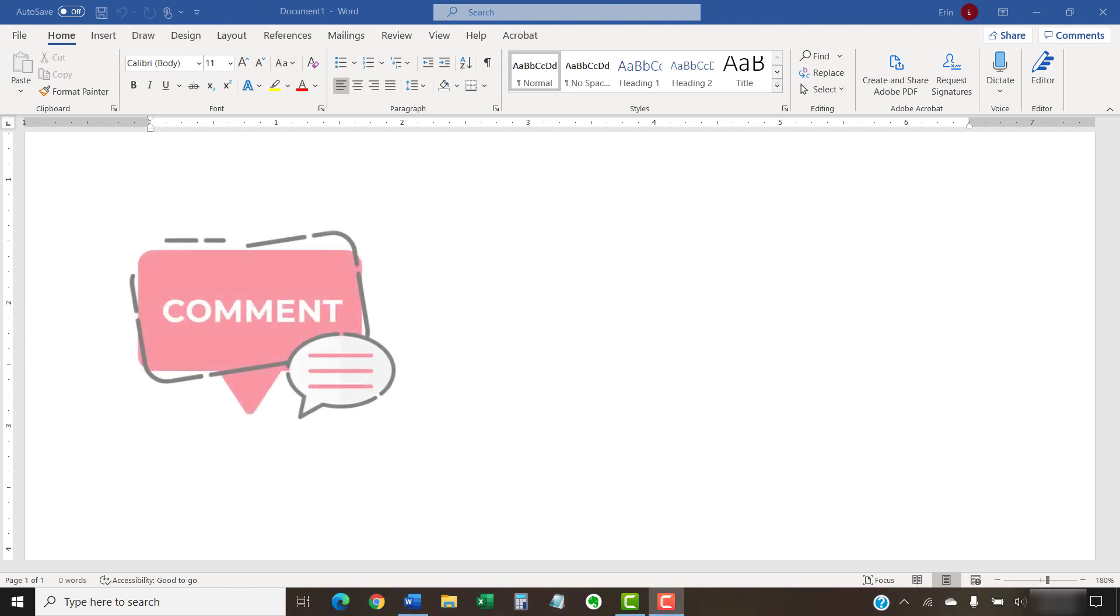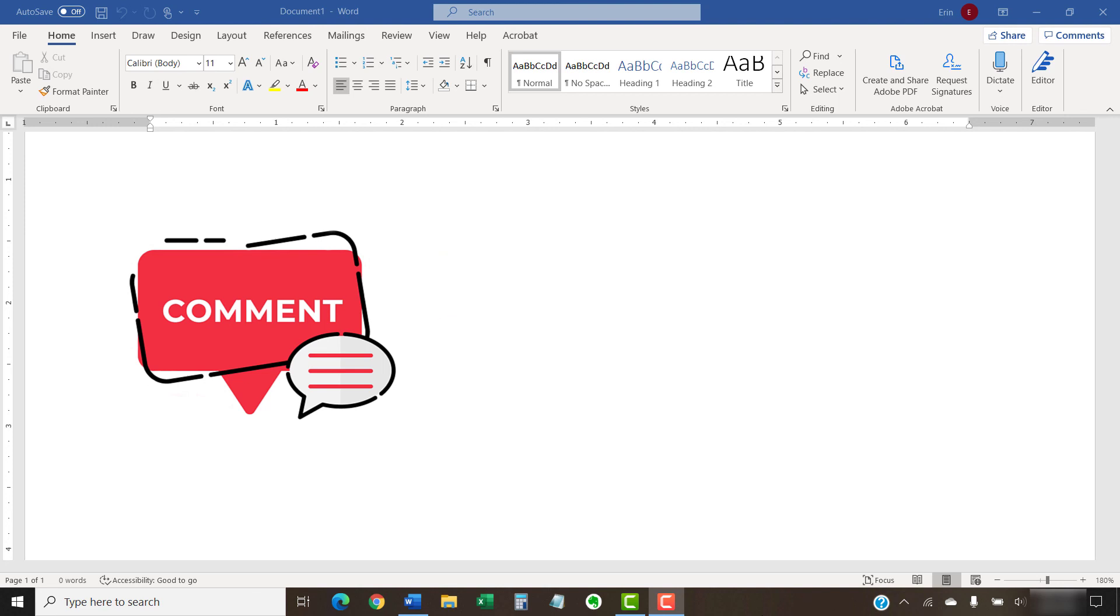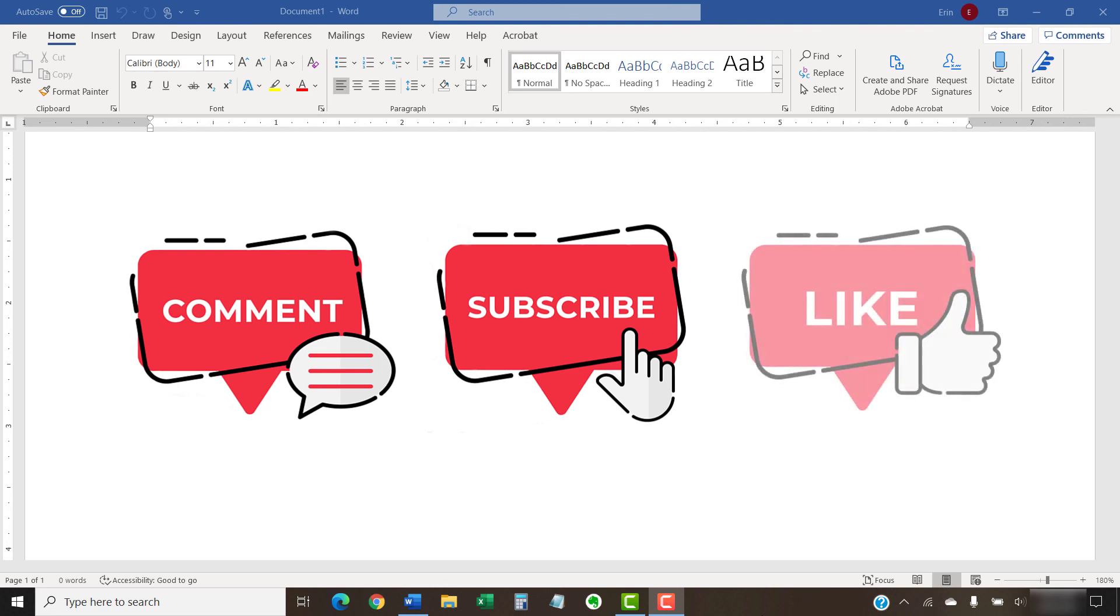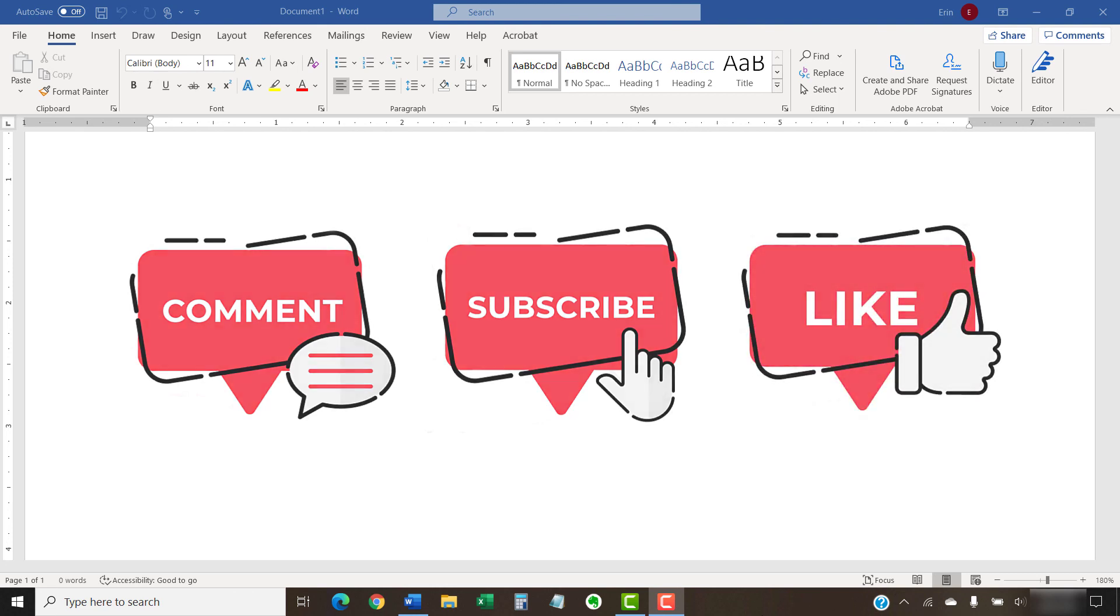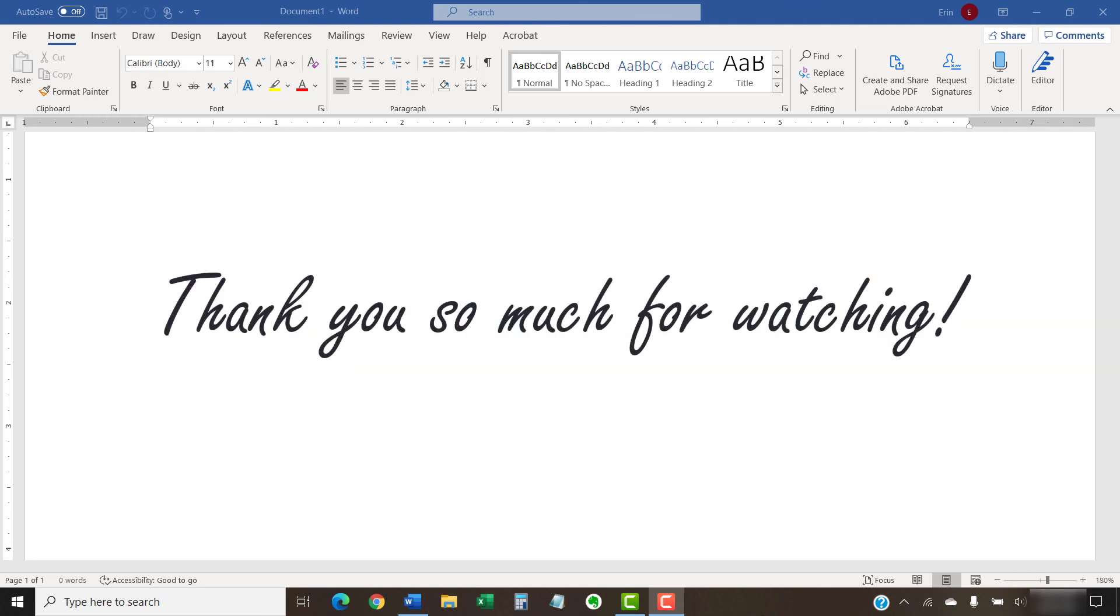Feel free to leave me a comment if there's a specific topic related to Microsoft Word or Adobe Acrobat that you'd like me to talk about in the future. And please subscribe to my channel so you don't miss future tutorials, and give this video a thumbs up if you found it helpful. Thank you so much for watching!